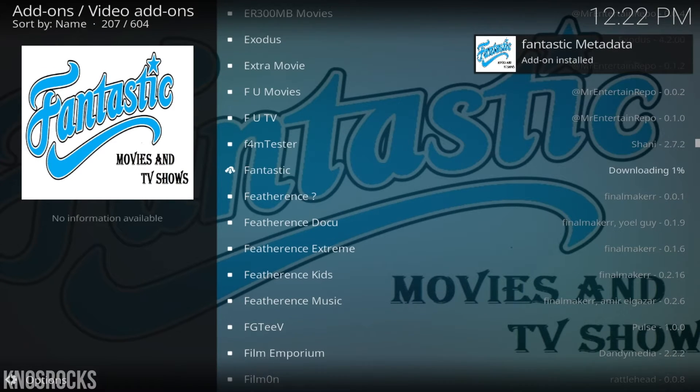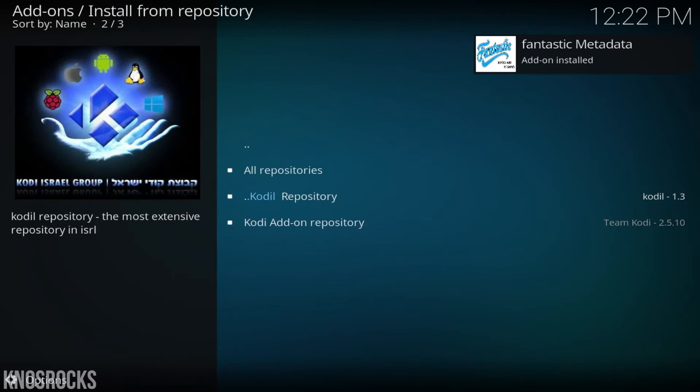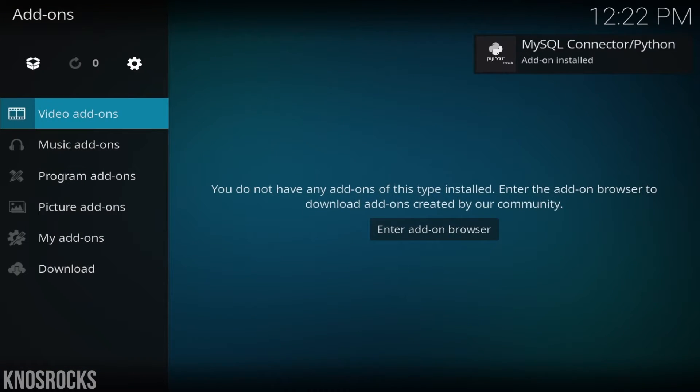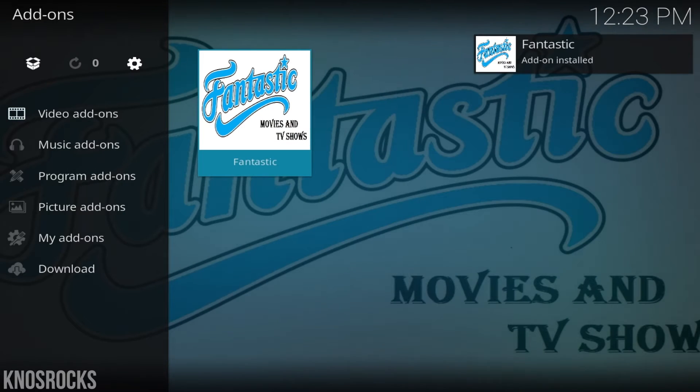You're going to get quite a few notifications before it's installed, so just give it a minute. Let's go all the way back to video add-ons, and there's the video add-on fantastic.